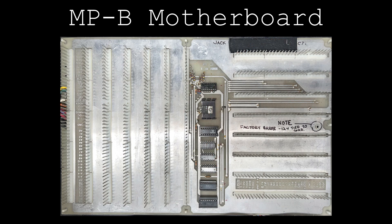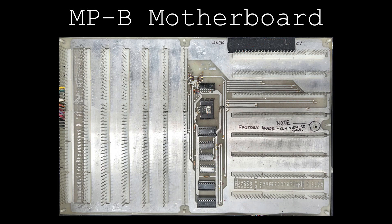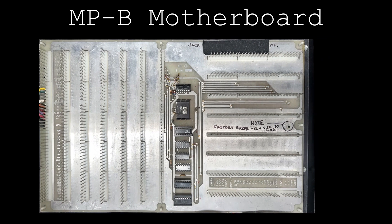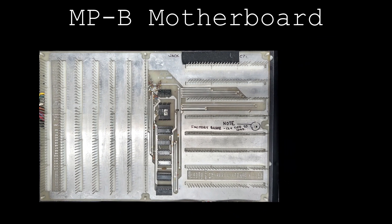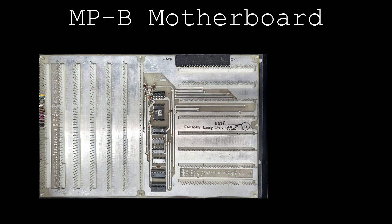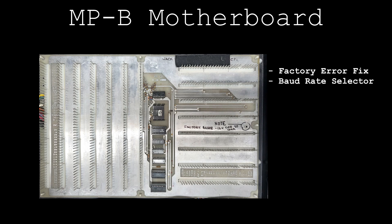This board has undergone only a few modifications by the original owner. One mod fixes a factory error, one interfaces the added baud rate selector switch on the front of the chassis, and another adds support for the floppy disk controller card.